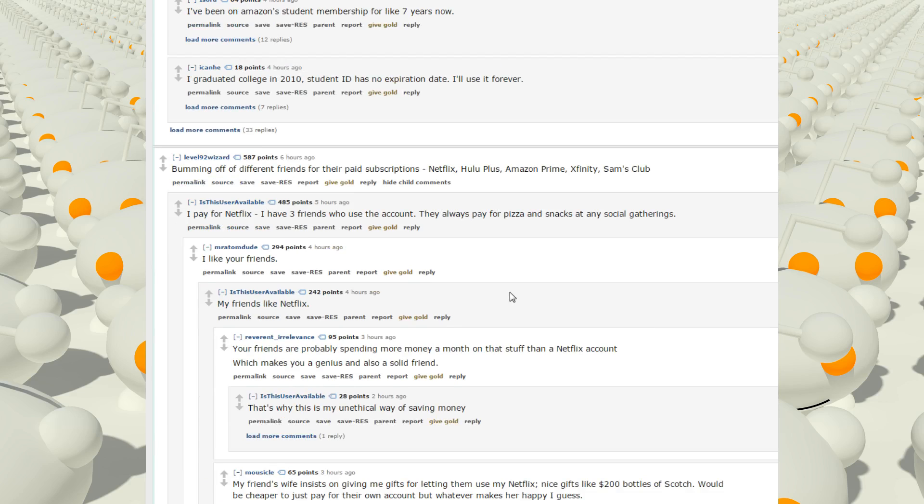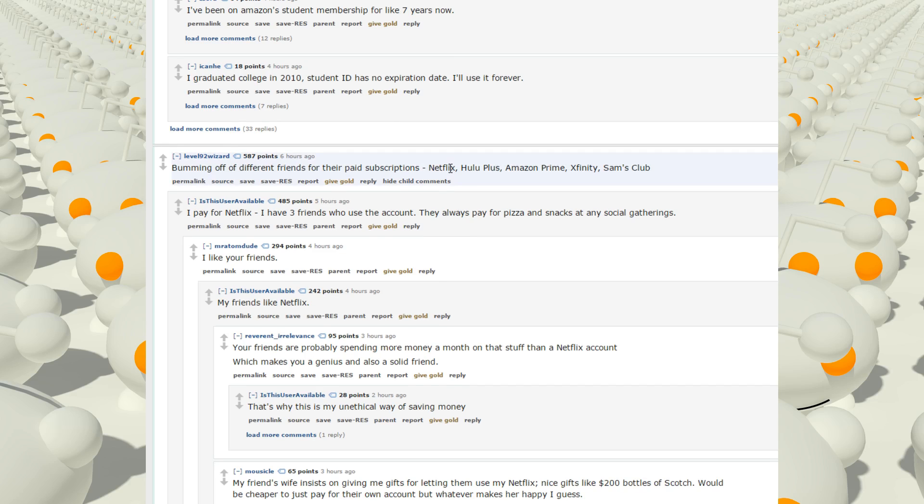Bumming off different friends for their paid subscriptions. Netflix, Hulu, Amazon Prime, Cinemax, Infinity, Sam's Club. Let's see. My sister pays for the Netflix account. I pay for Hulu. I pay for Amazon. I also pay for Crunchyroll and Funimation. Yeah, I pay for four subscription services.